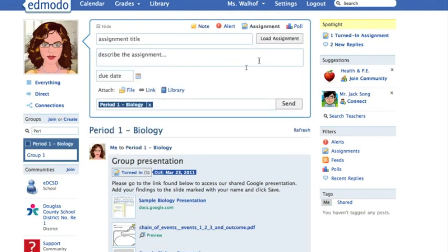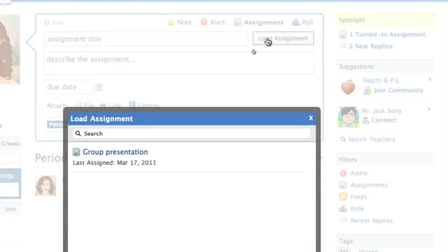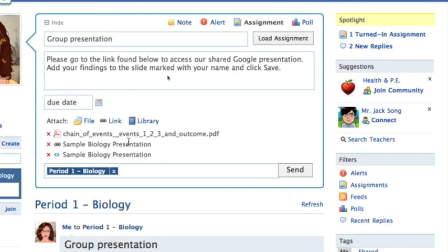The first thing that I want to mention is this load assignment button on the right. When I was first using Edmodo that was really confusing to me because I thought that's where I would upload a file if I had an assignment that I wanted students to complete on that file. But really what it is, is if you have already created an assignment as I have within Edmodo, you can just click on that and it will auto-populate that field for you. This is awesome if you are teaching several sections of the same concept like several periods of biology or several sections of the same staff development course.